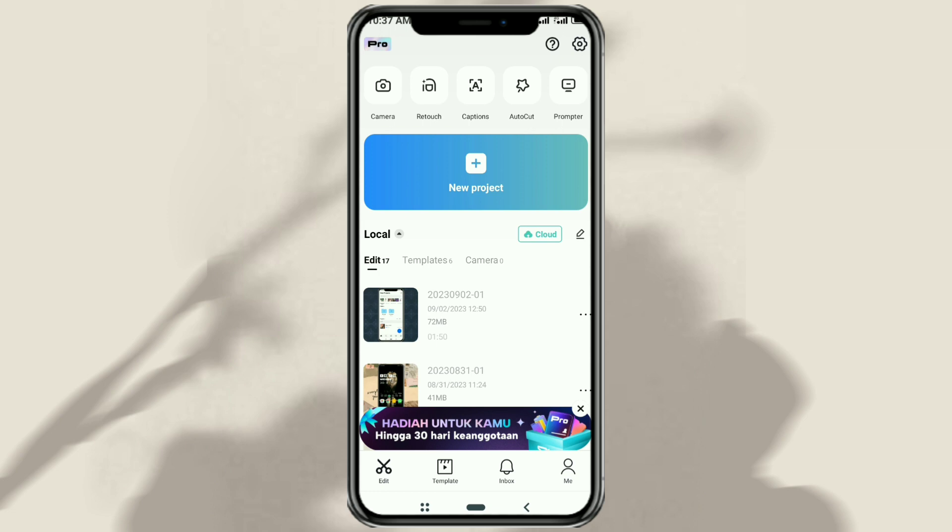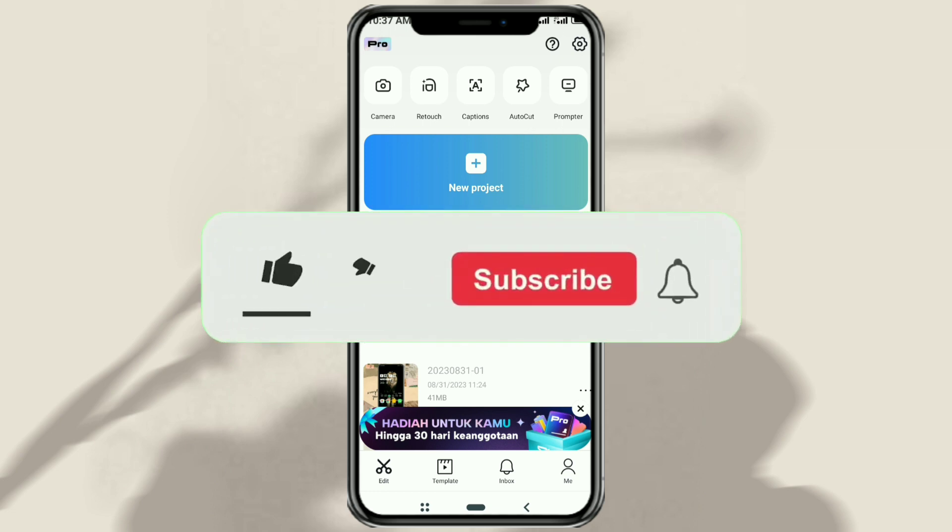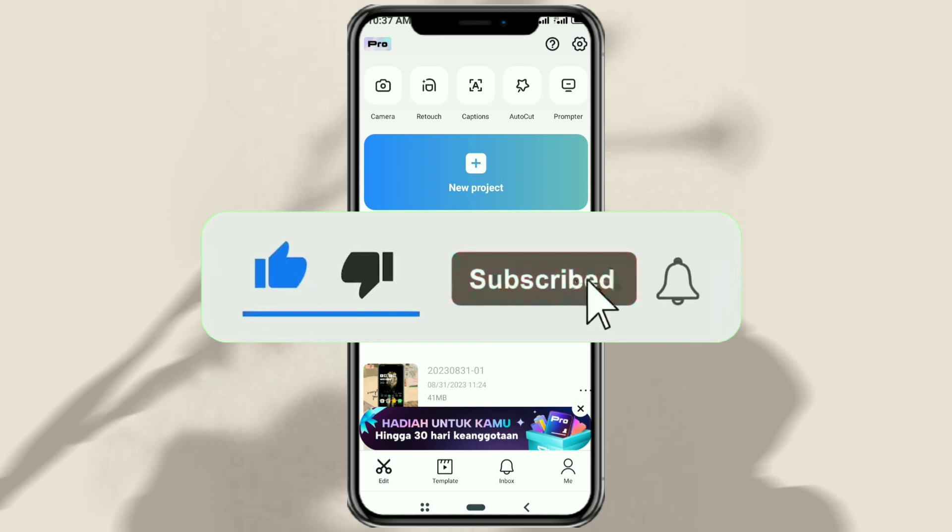But before that, please subscribe to my channel first and turn on notifications, so you don't miss my latest videos.